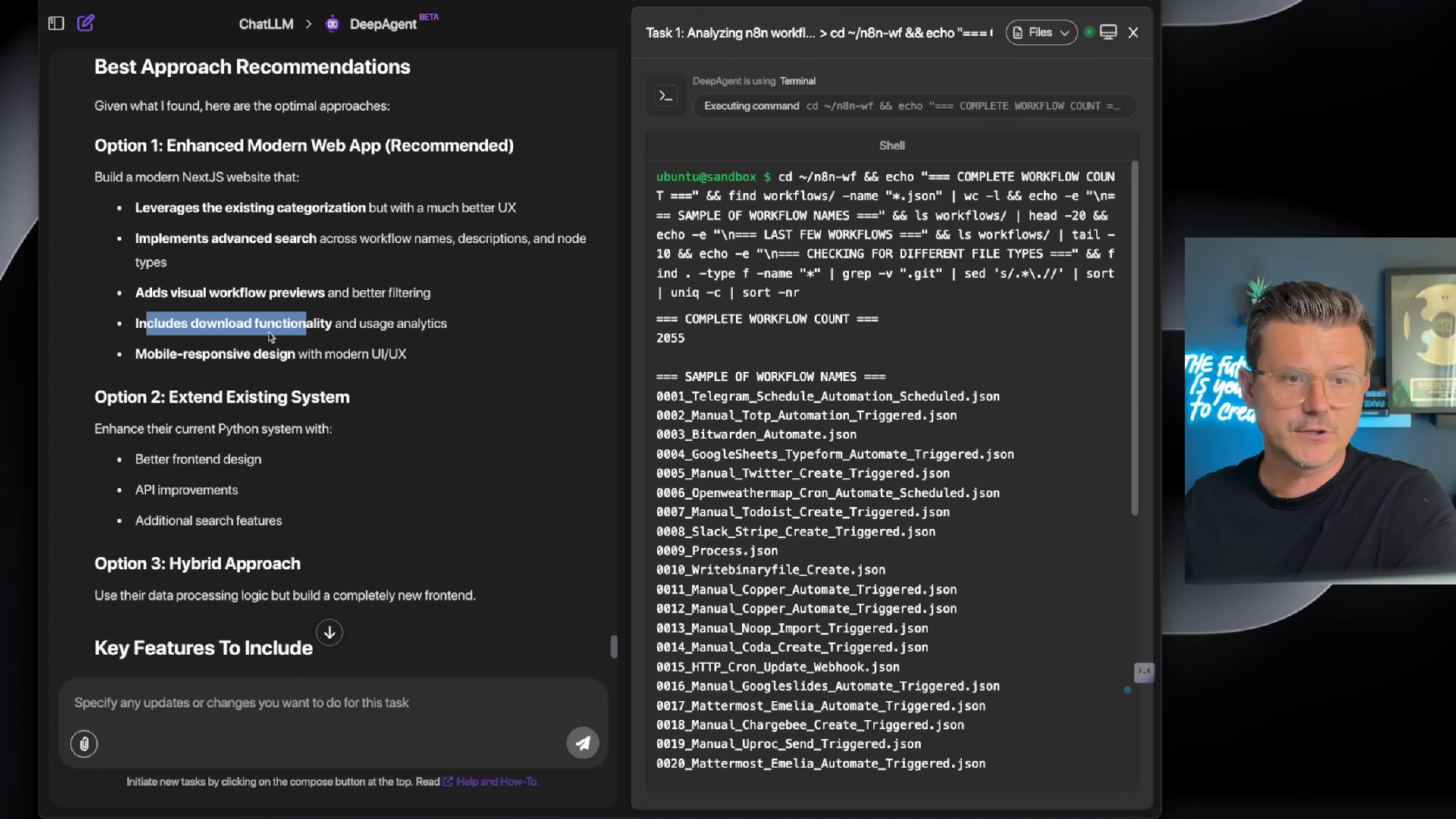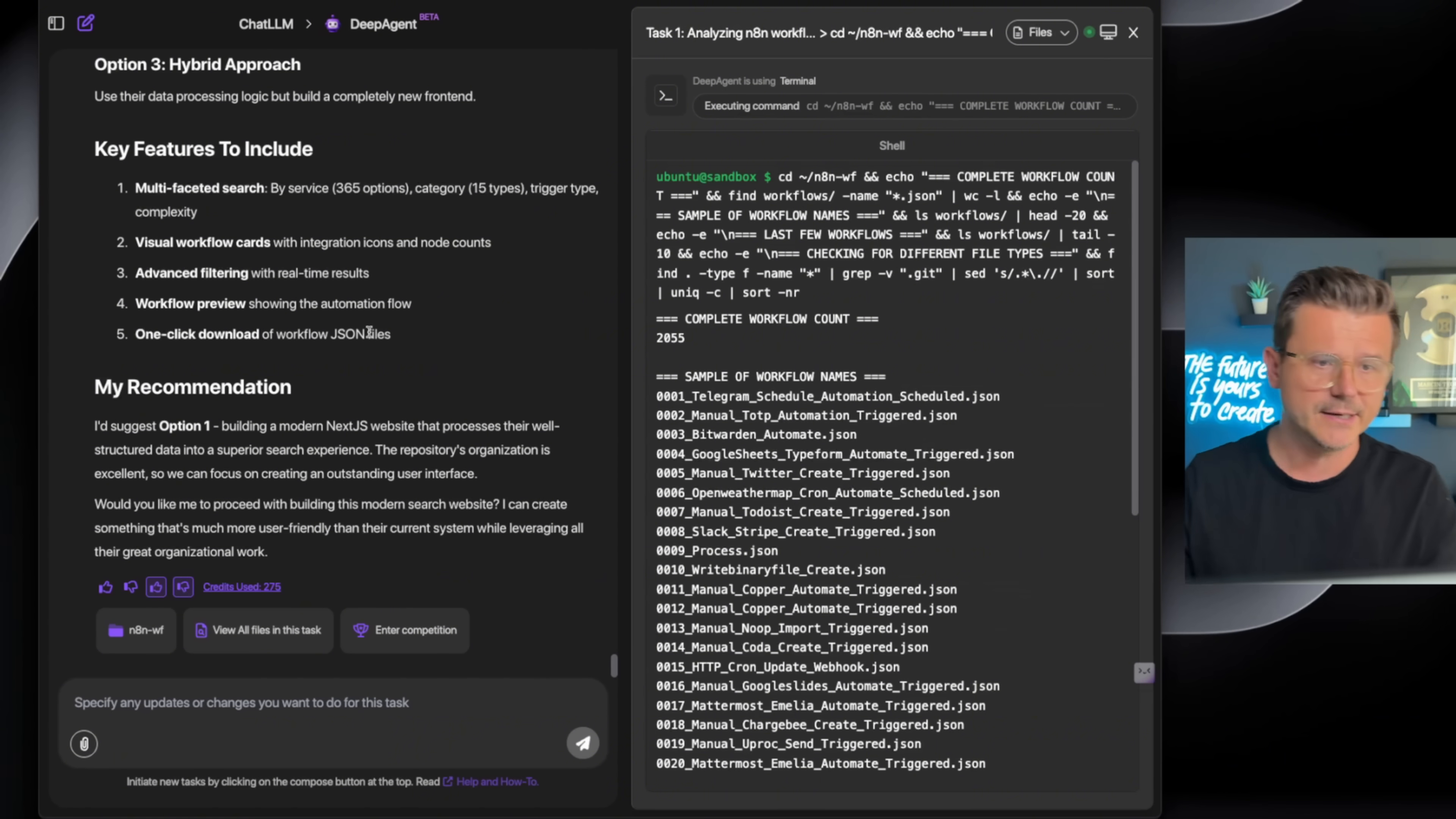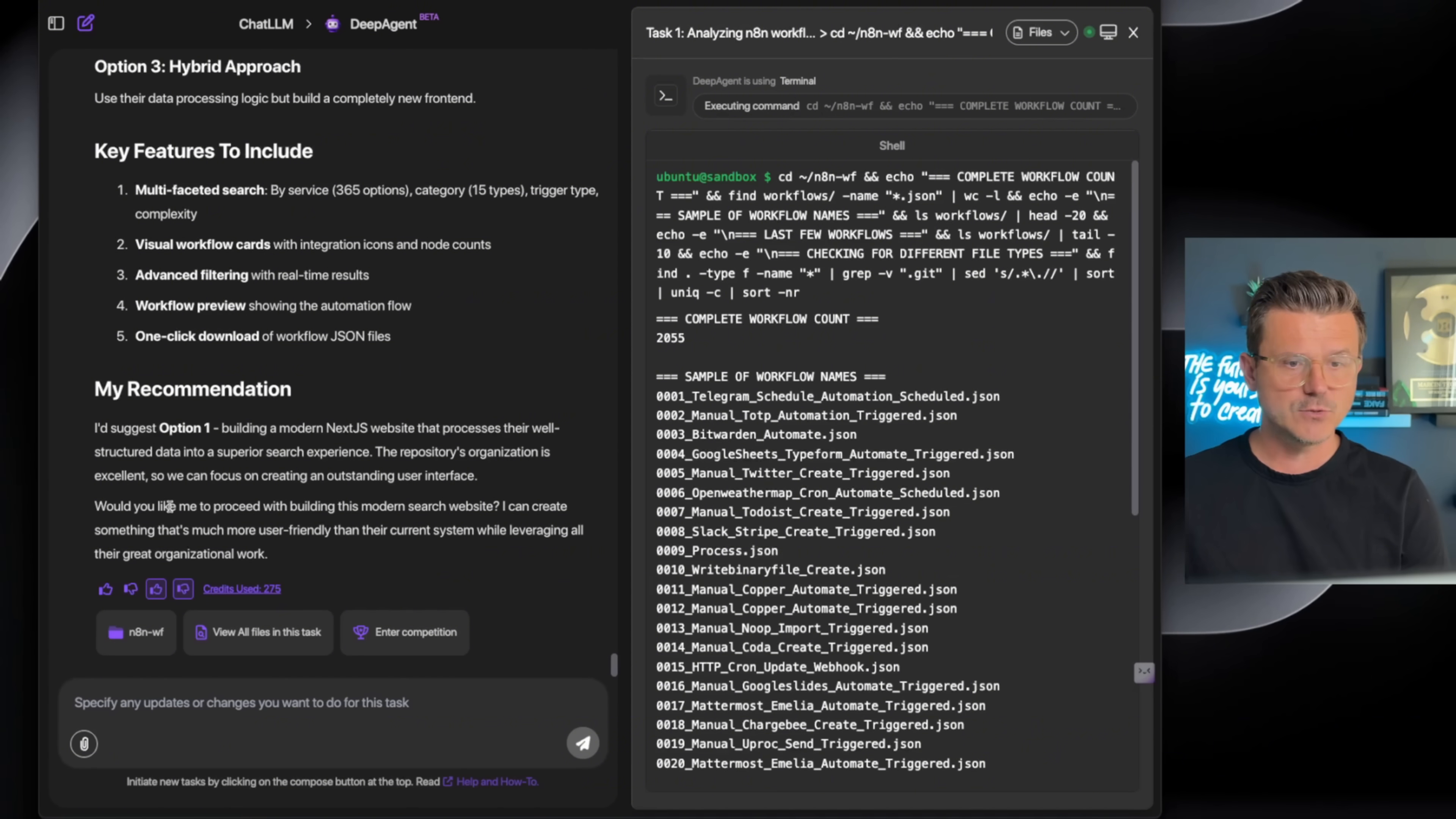I don't even have to read the others—extended existing system, hybrid approach. Nope, we're going with that. It says 'My recommendation is option one: build a modern JS website that processes everything, structures everything.' Then it says 'Would you like me to proceed with building this modern search website?'